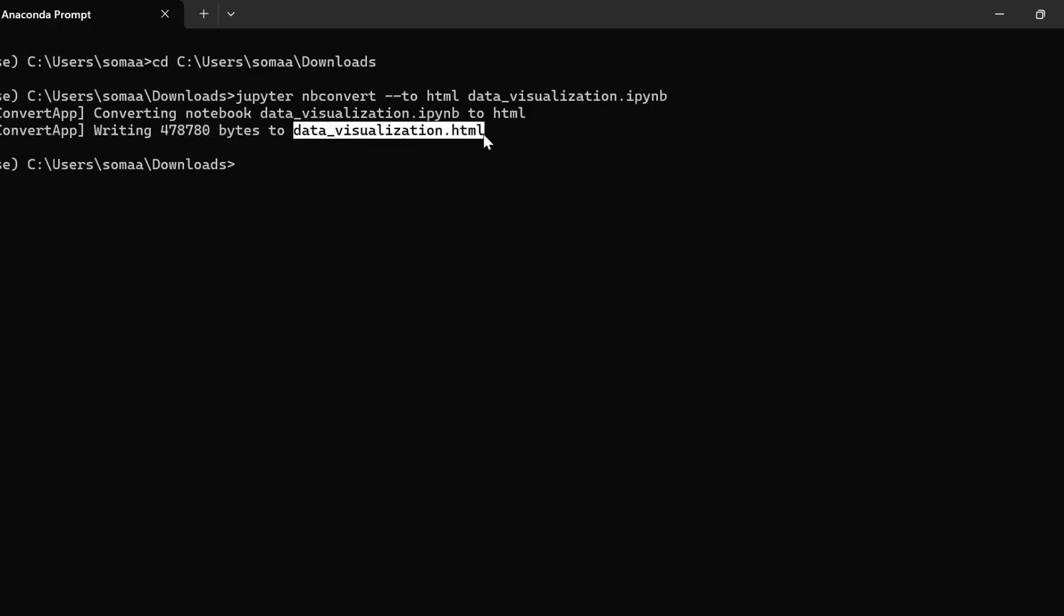If we want to export it to PDF, we first have to make sure that we have LaTeX installed.